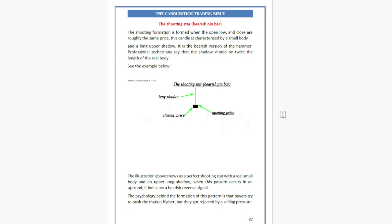The Shooting Star pin bar is formed when the open, low, and close are roughly the same price. This candle is characterized by a small body and a long upper shadow. It is the bearish version of the Hammer. Professional technicians say that the shadow should be twice the length of the real body.